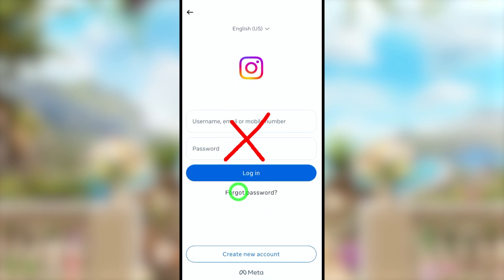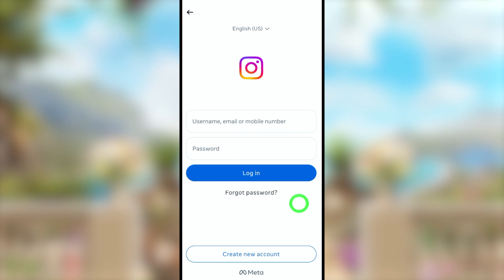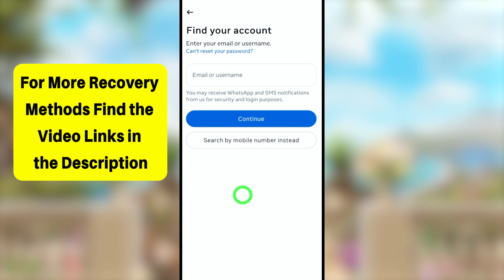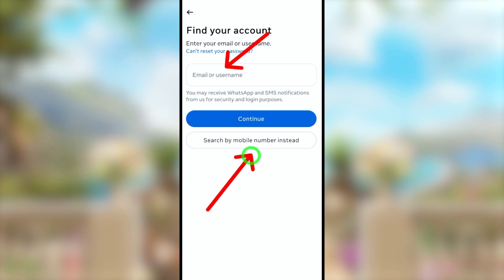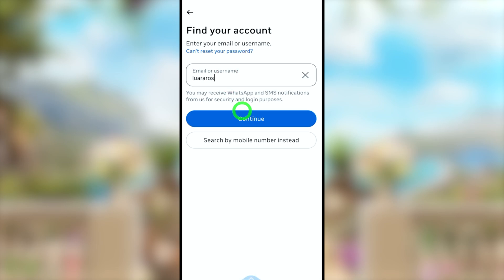After opening your Instagram application, within the login page, you don't need to enter any of your login details. Instead, just select 'Forgot Password' under the login button. Then you have to find your account — either using your old email address or username.